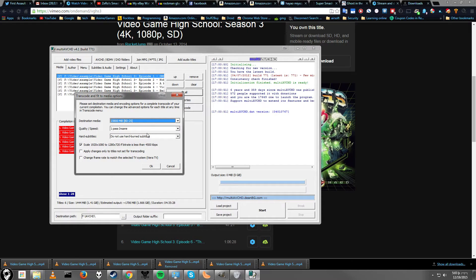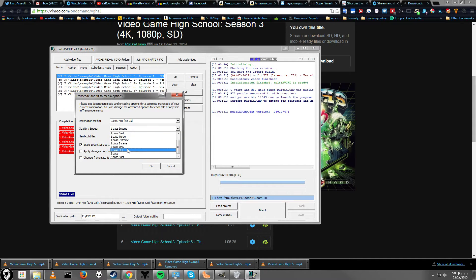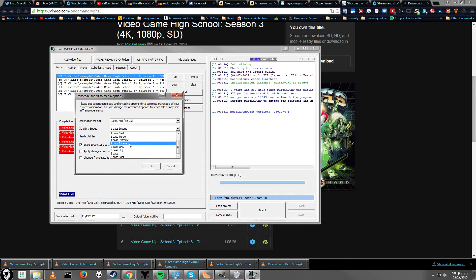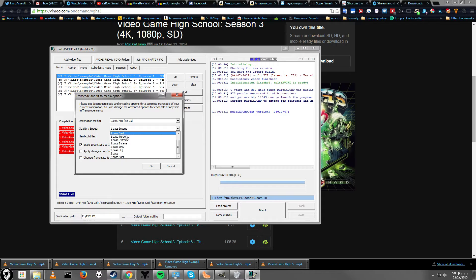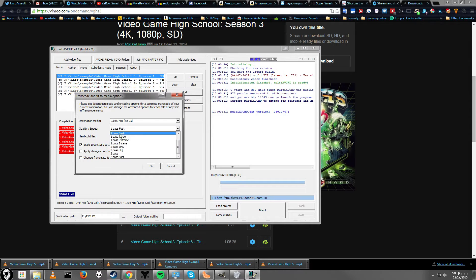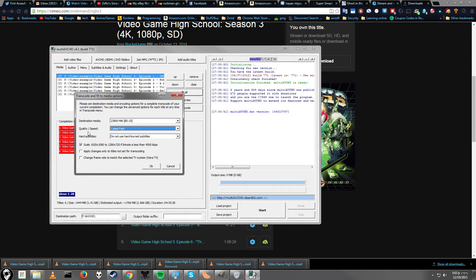For quality and speed, one-pass insane should be okay, but to get the best video quality, or to get really good video quality, I say do one-pass fast. There is two-pass, but that sometimes causes problems.